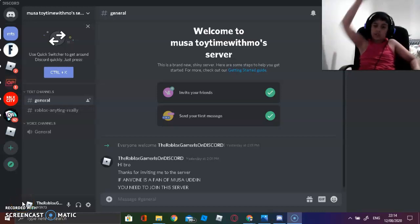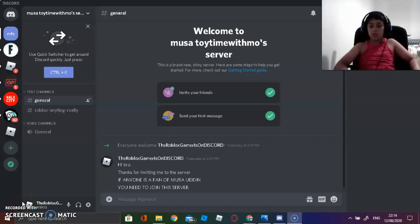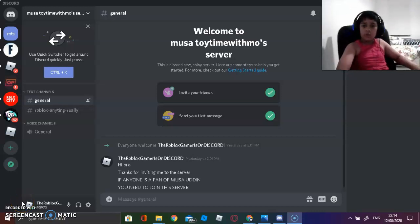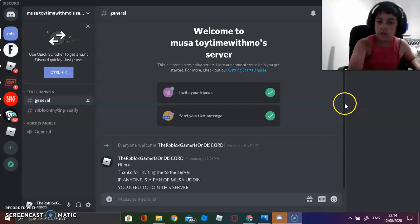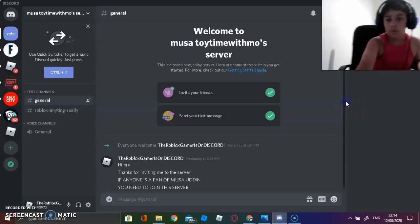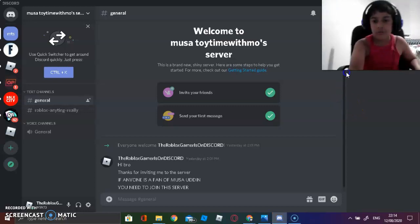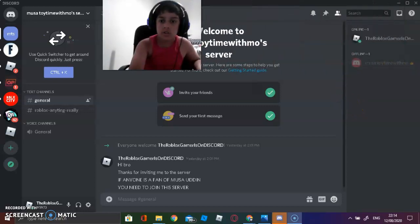Hey guys, it's me the Roblox Gamer, and you know like, I have a friend here.